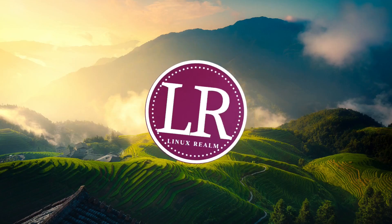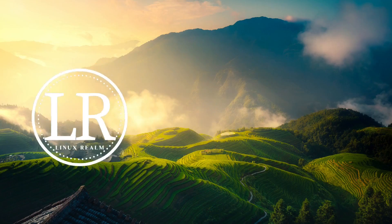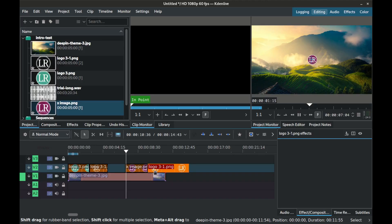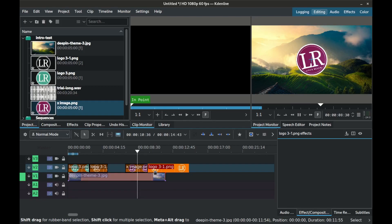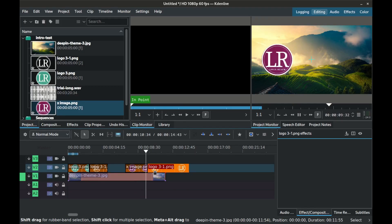Hello and welcome to the channel. Today we will look at how to make a simple logo animation on Kdenlive and save the effect so you can reuse it on other videos.